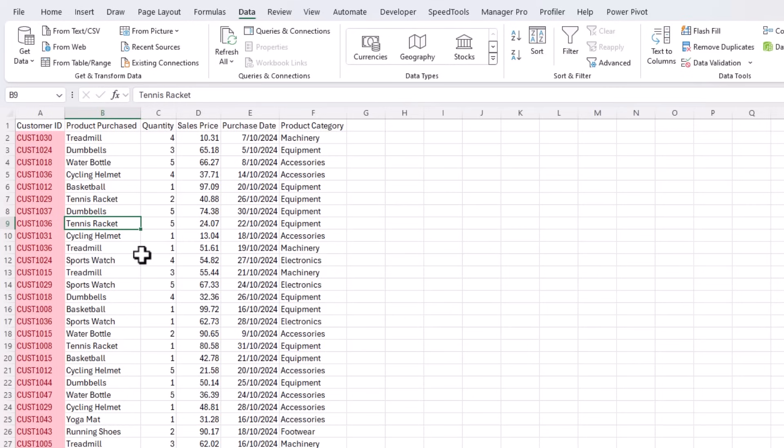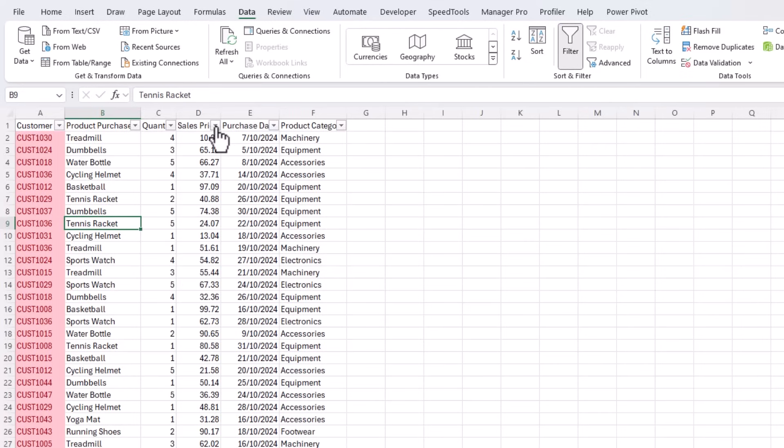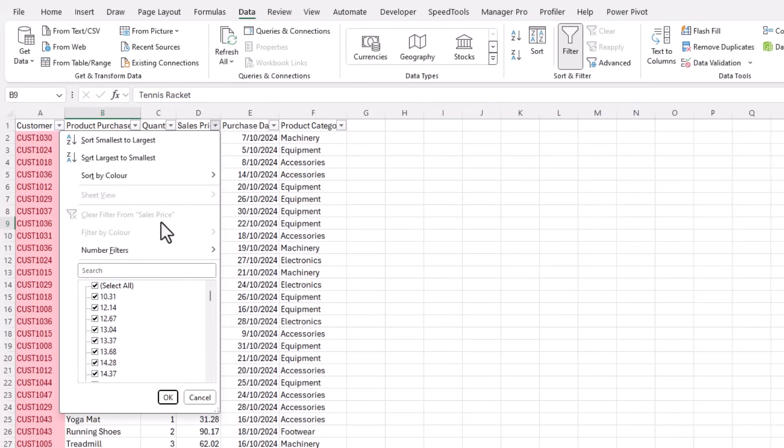Now sometimes ChatGPT generates numbers or data points that don't fit naturally with the rest of the data set. For example, if you're generating sales data, you might see unusually high or low sales amounts that are out of context. To quickly check, go to the data tab and add filters to your data. And then you can click on the drop down here and we can see the smallest amount is $10.31. Scroll to the bottom and the largest is $99.72. So they look reasonable.